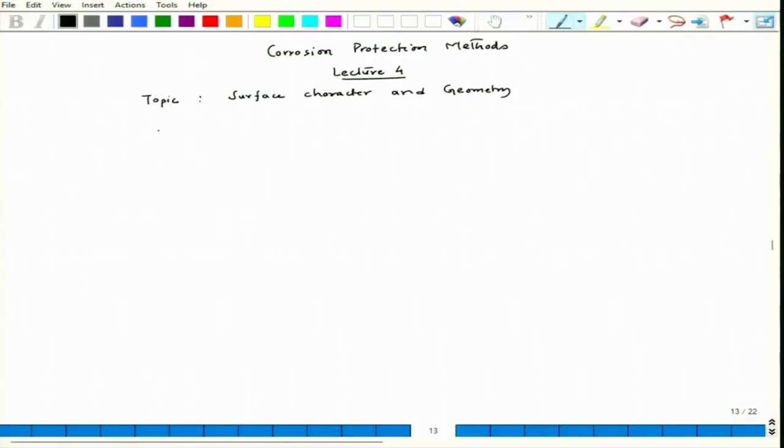On the geometry side, what I mean is the geometry of the component. That is a serious aspect. We will talk more about geometry as well as surface character — this is kind of an introduction to surface character, geometry, and the subsequent corrosion aspects. If we understand that, we can think of suitable protection methods.